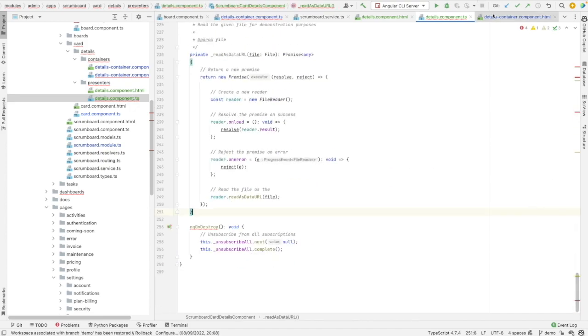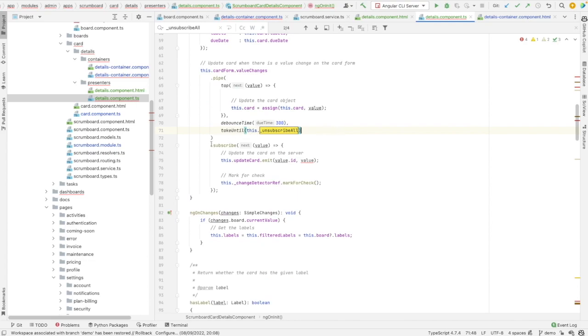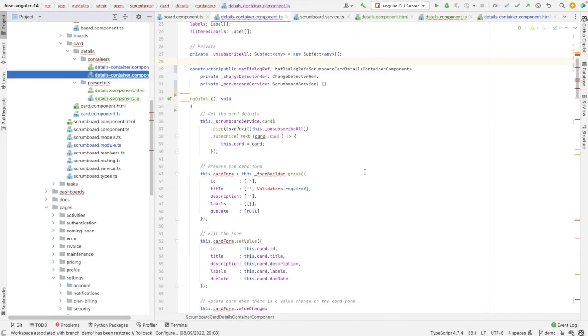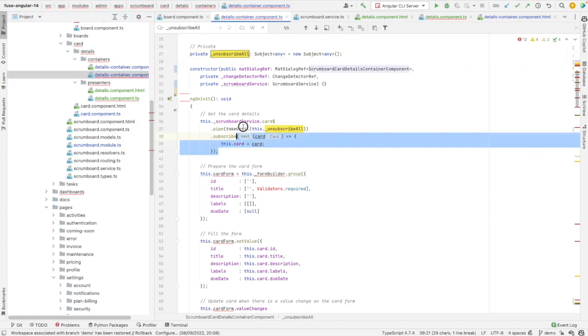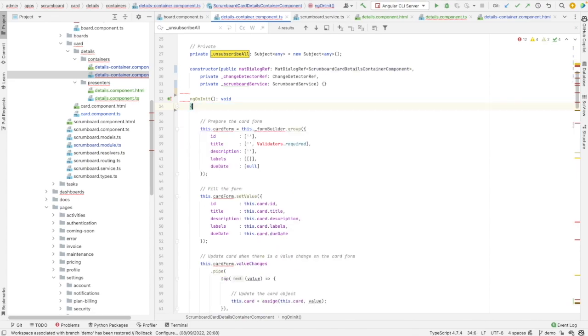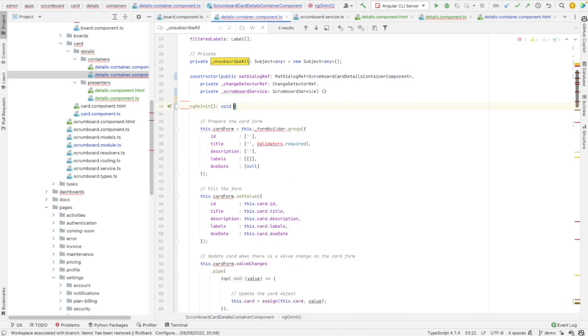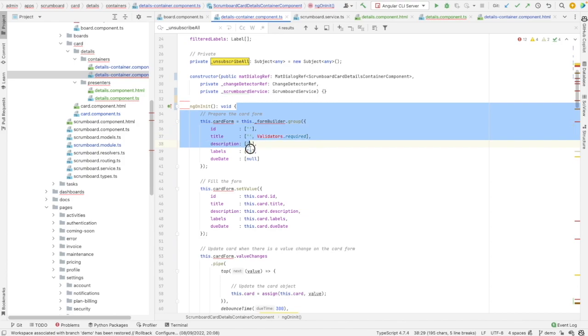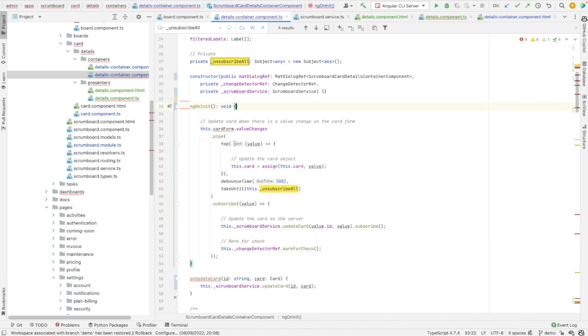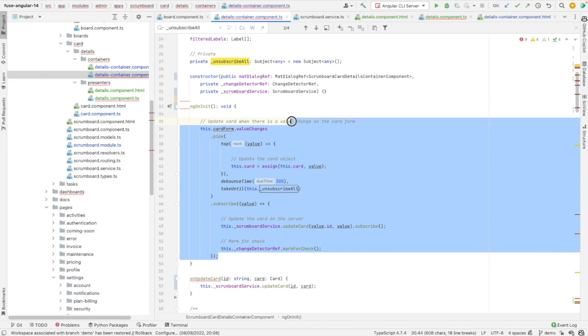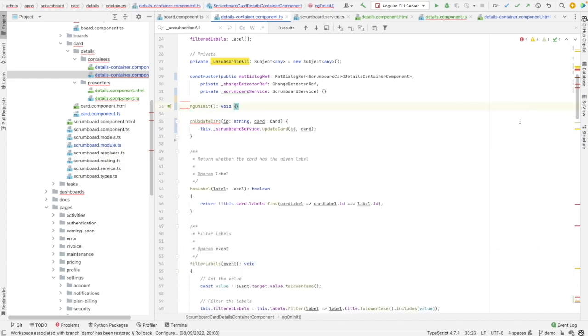So let's check now if we still need this unsubscribe board. Yes, we need it because it is used here. But here in the container, maybe it is not needed anymore. So these lines should be removed since they are now in the presentational component. The card form is also in the presentational component. This one should be removed as well. No need for it.